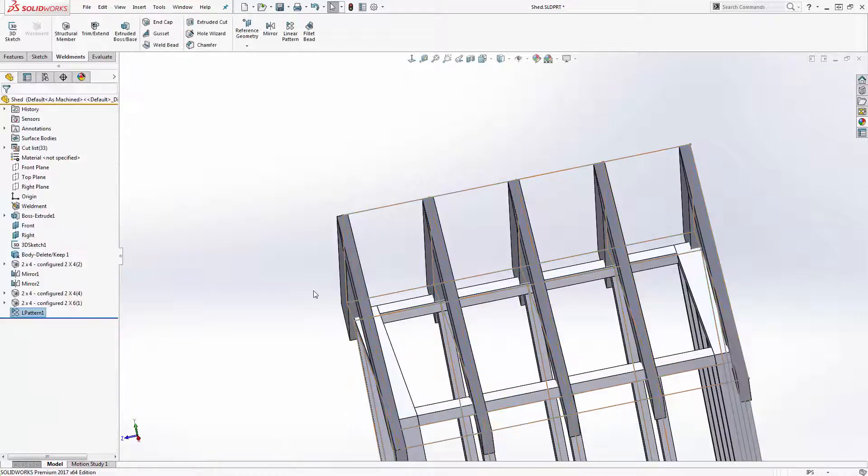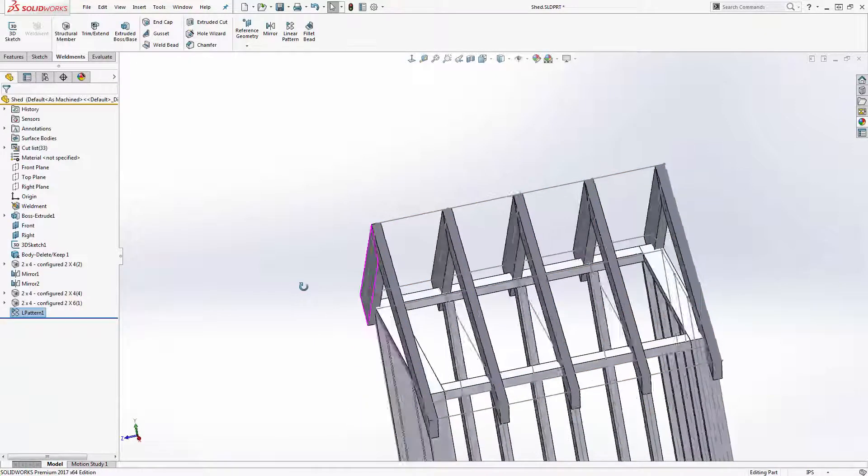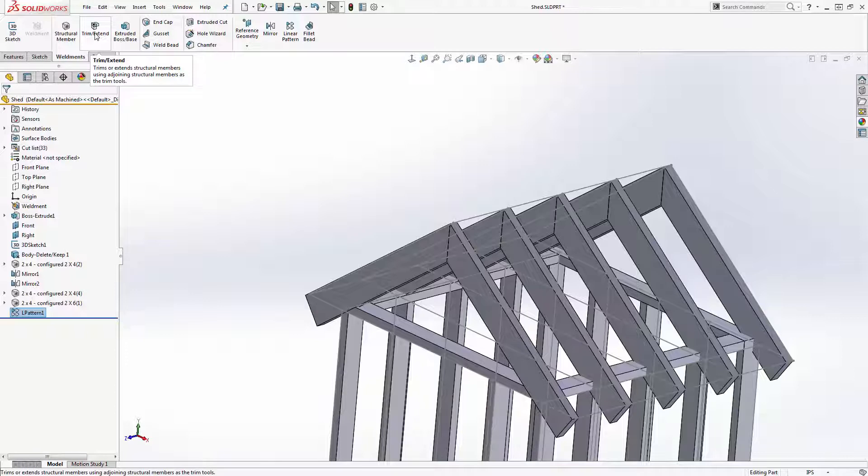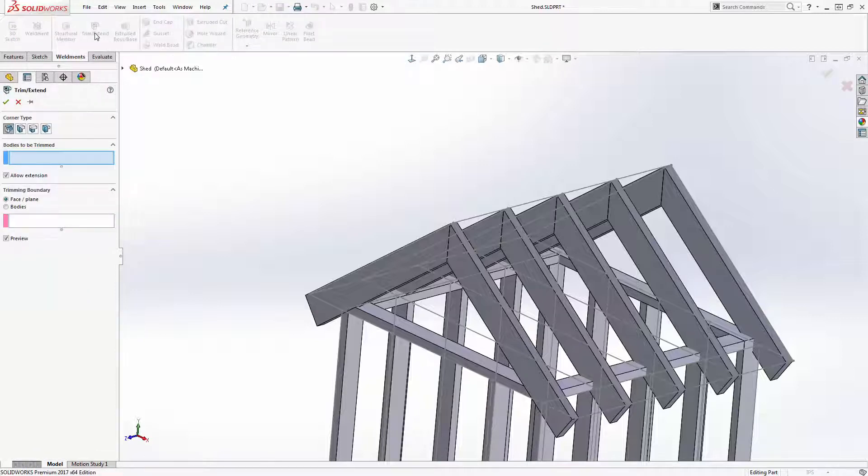The last step is to clean up the overlap with the rafters and the walls. I will use the trim extend feature to accomplish this.